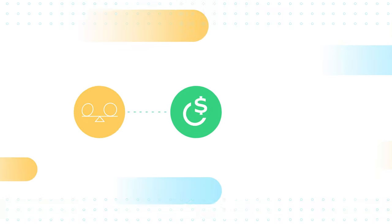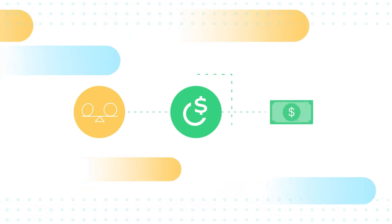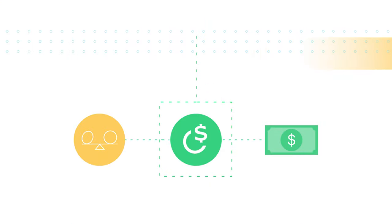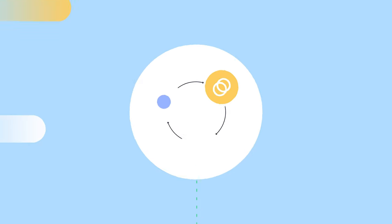And this is the Celo dollar, the first stablecoin on the Celo platform. Its value tracks the US dollar and is built for accessibility and ease of use.